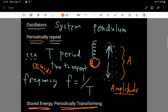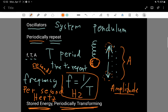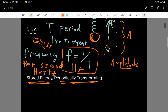Frequency is a different description of the oscillator, but it's related to the period — it's just the flip over. The unit is per second, often written as Hz, called the hertz. It's a unit of frequency; you can also describe it as per second because it's literally one divided by the second.